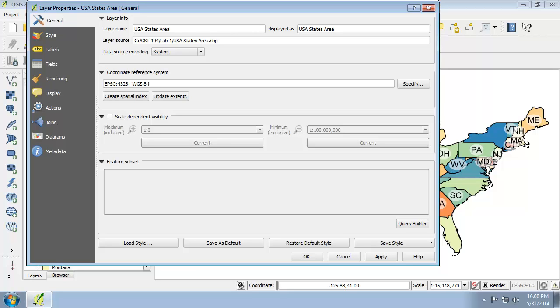While both methods are reasonable, it is best to have the data projected to the coordinate system or map projection that you'll be working in. Therefore, we're going to project the shapefile to the EPSG 102003 USA contiguous Albers Equal Area Conic Map Projection.